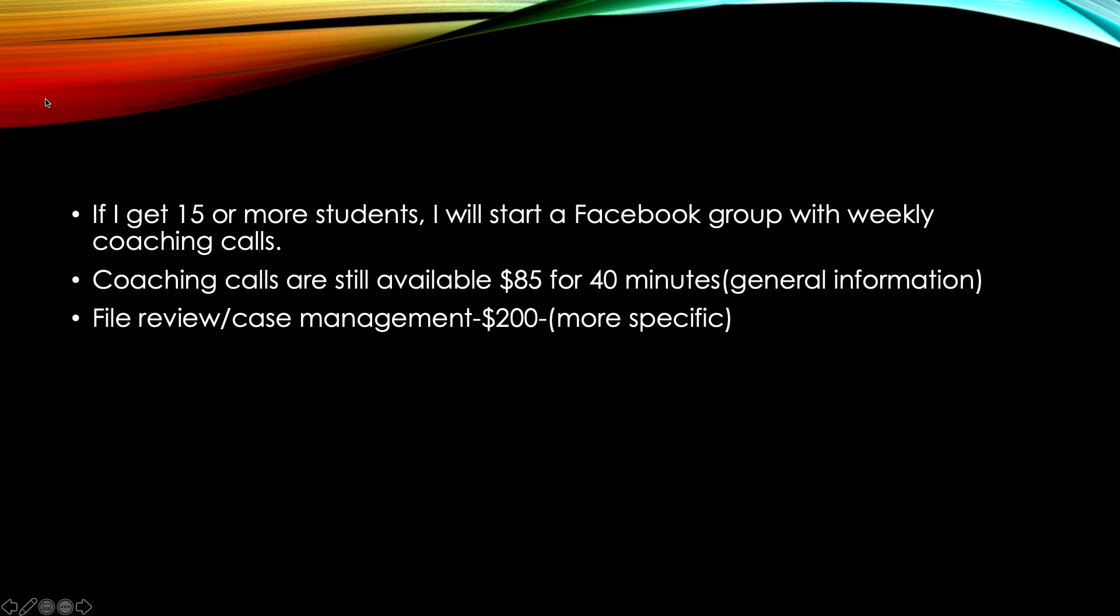If you are in a specific district and you're trying to figure out where your instruction packet is or you want help reading through that, I can help you do that. Reviewing a case for you or case management is a little bit more specific because it pertains to one particular case. That is going to be a flat fee of $200.